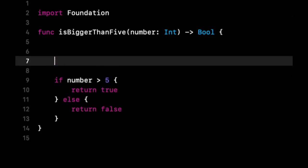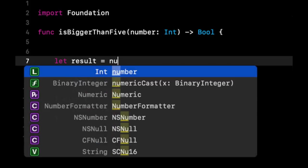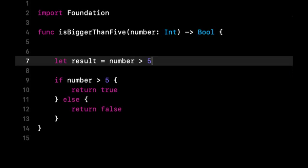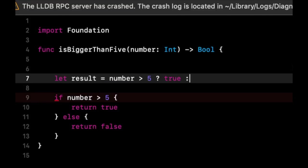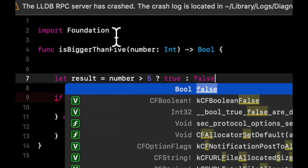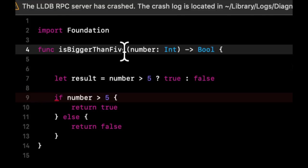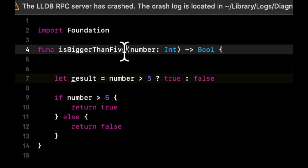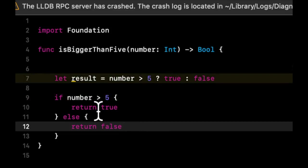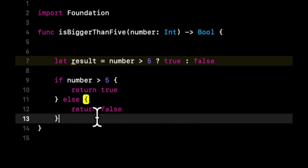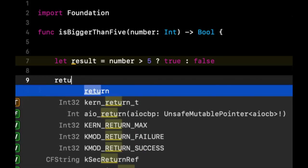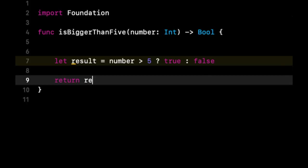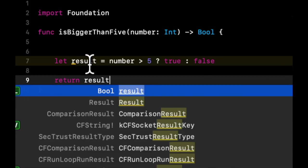We can say let result equals number greater than 5. So if the number is greater than 5, it's true. Otherwise it's false. And then what we can do here is we can say return result.